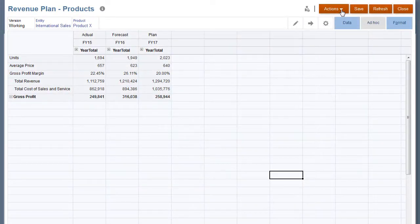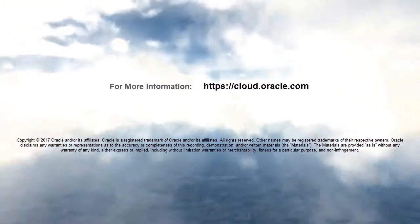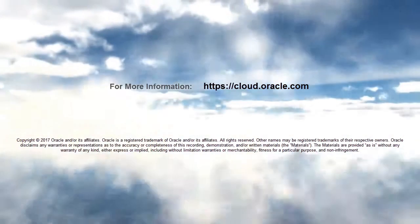In this overview, we showed you the highlights of using ad hoc grids. To learn more, visit cloud.oracle.com.